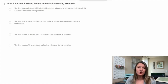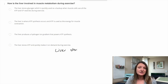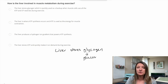Question four: how is the liver involved in muscle metabolism during exercise? Just a reminder that the liver stores glycogen. When you exercise a lot, that glycogen is going to be broken down into glucose, and that glucose is then going to be used for cellular respiration.